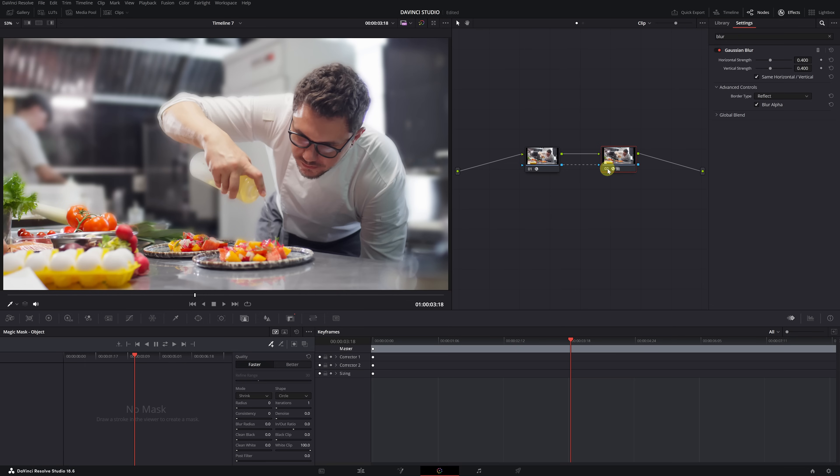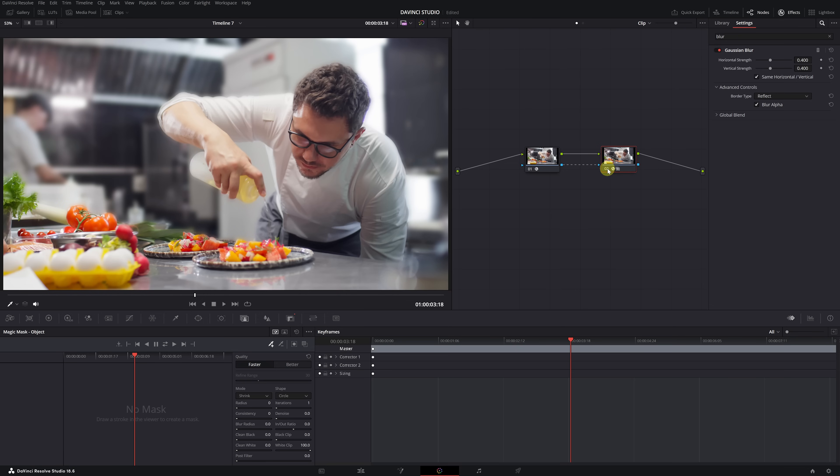You have significant flexibility in selecting and retouching parts of your video. If you're interested in learning more about this feature, I have a tutorial on Depth Map in my channel members. The tutorial will be released soon for everyone. That's all for today. I hope you've enjoyed these seven features of DaVinci Resolve Studio. See you in the next video.